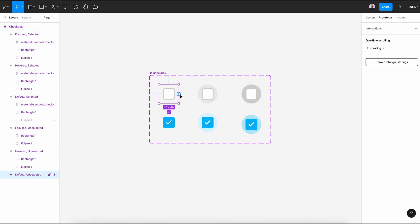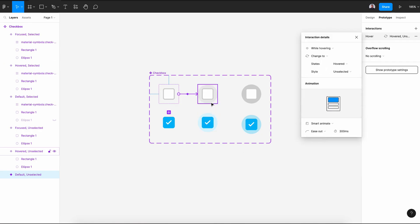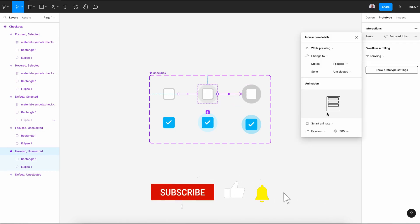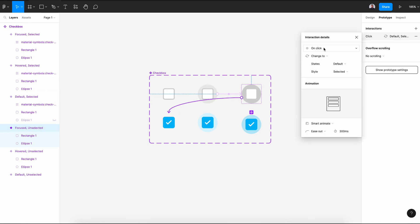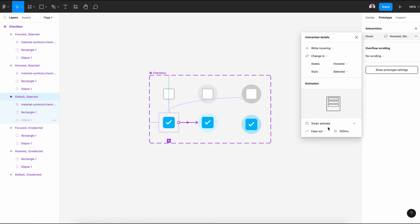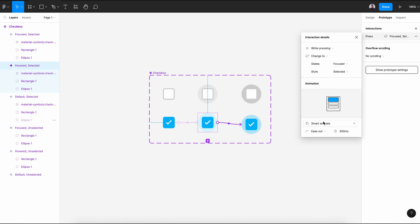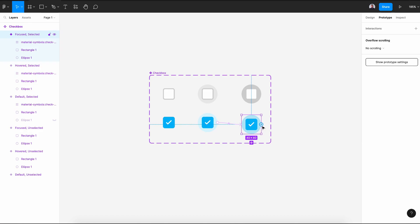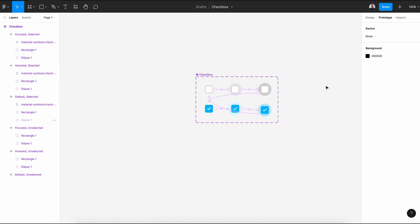Now we are going to use the prototype tool to connect the checkbox and make it interactive. Pick the first variant and connect it to the second one — while hovering, smart animate. The second connects to the third — while pressing, smart animate. Then connect hovered to focused while pressing with smart animate, and the last selected variant back to the first on click with smart animate.